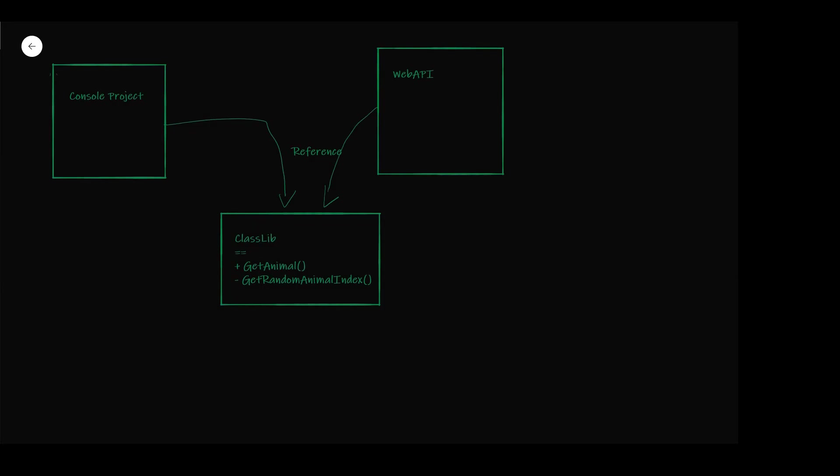Another reason to use project to project reference is actually to architect your application better. One characteristic of project to project reference is it's a one-way reference, that you cannot have circular references. That could be used to layer our application.